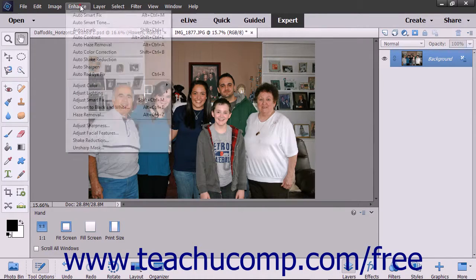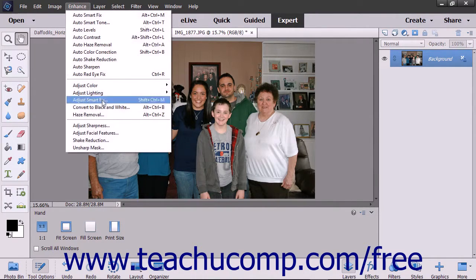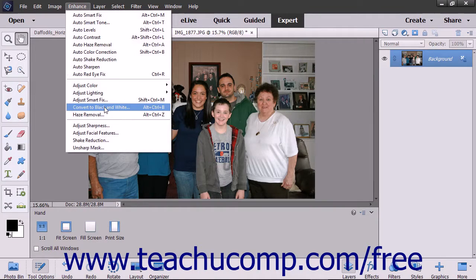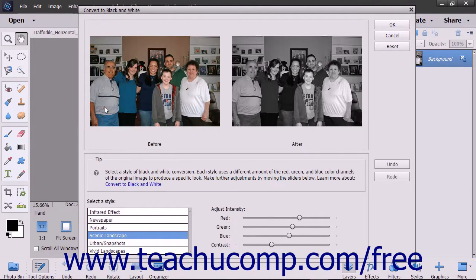To do this, select Enhance, then Convert to Black and White from the menu bar to open the Convert to Black and White dialog box.